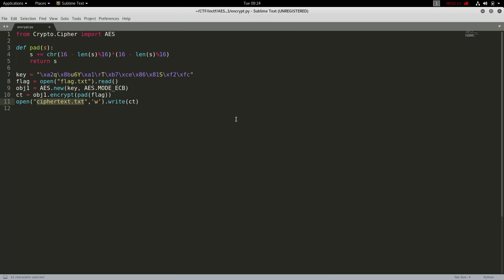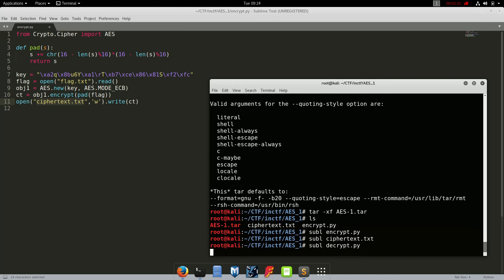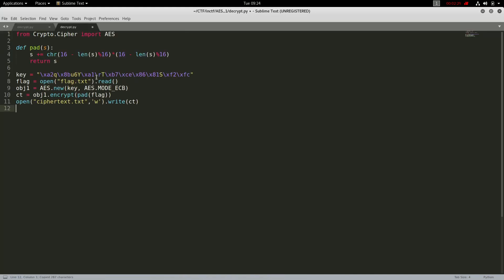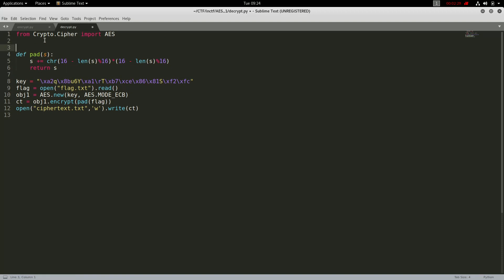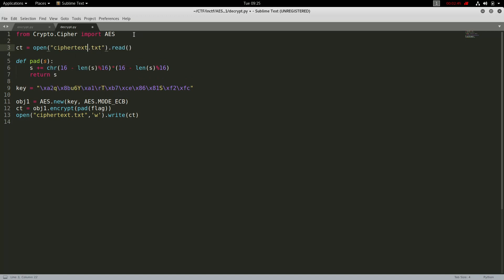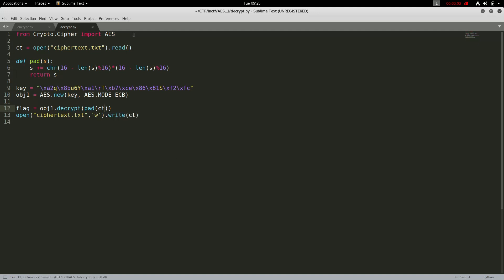Now let's subl decrypt.py. Okay, just copy everything here. We'll use the same line as here, we get the ct cipher text from cipher text txt. We have the key, we made the object with the key, and now we got the flag of object when dot decrypt padding and then ct. So cipher text is here and then we will print the flag.